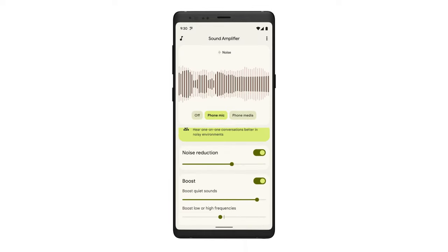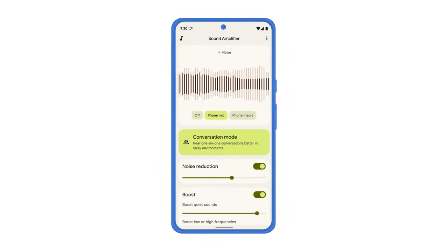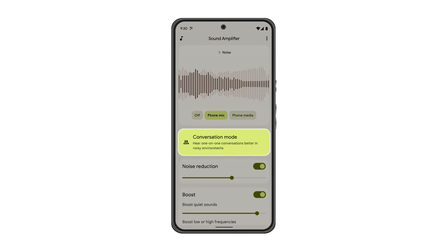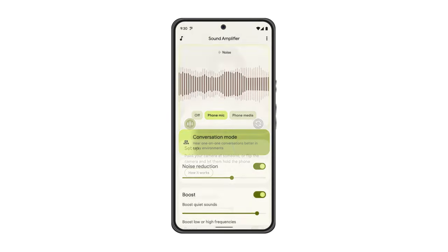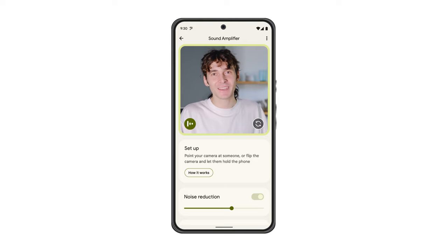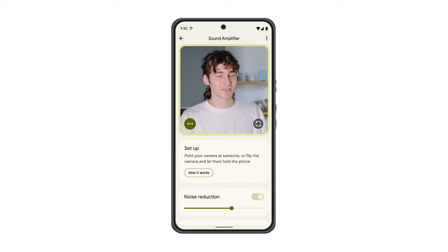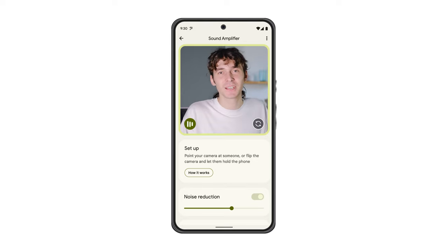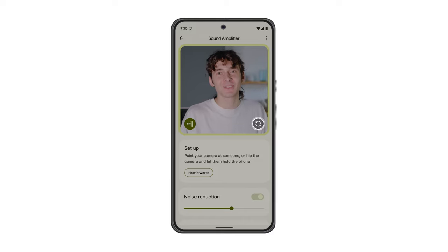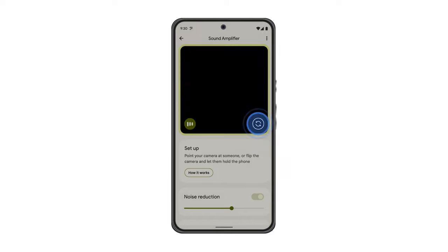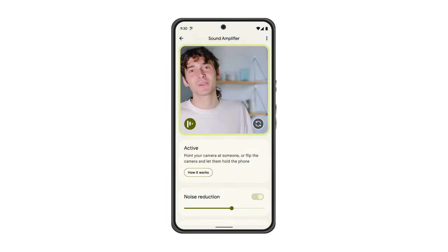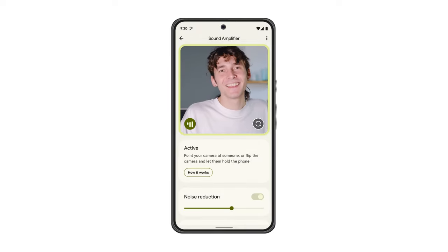Conversation Mode is an advanced feature available on Pixel phones. If you're in a noisy environment and using a Pixel phone, tap Conversation Mode to better hear a one-on-one conversation. When you're using Conversation Mode, for the best audio experience, tap Flip Camera and have your conversation partner hold the phone and point the camera at themselves.